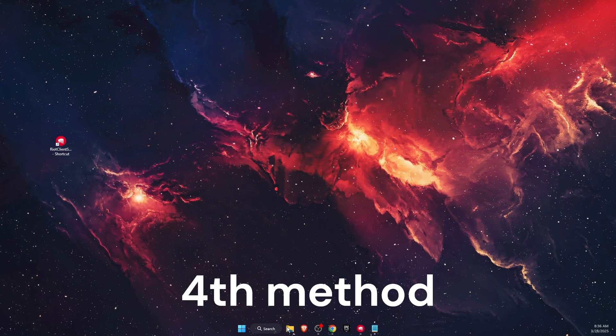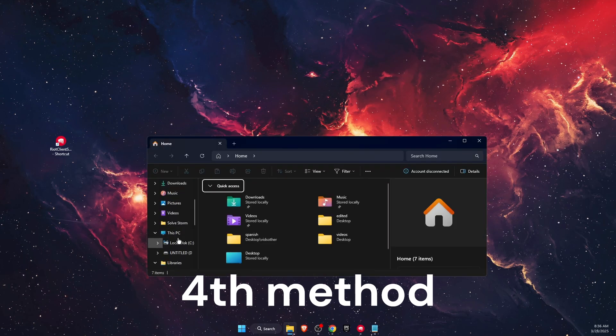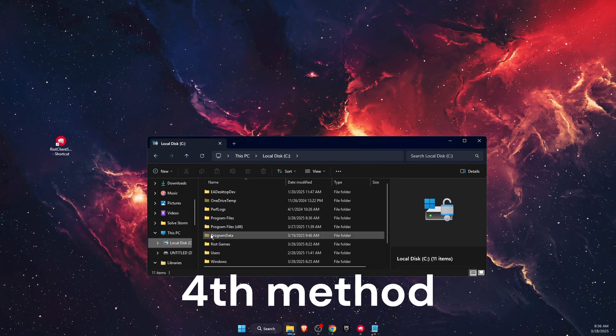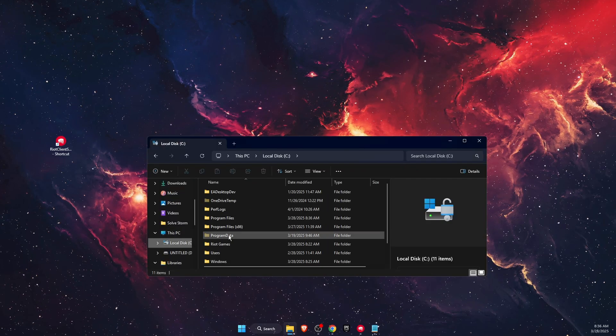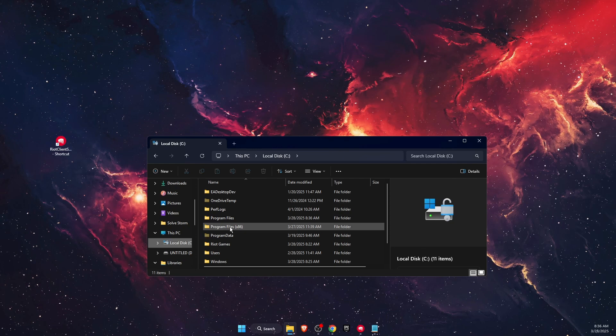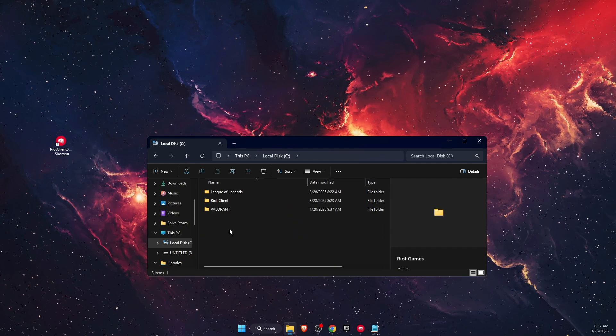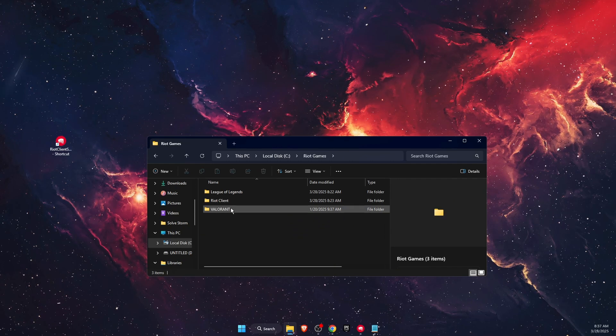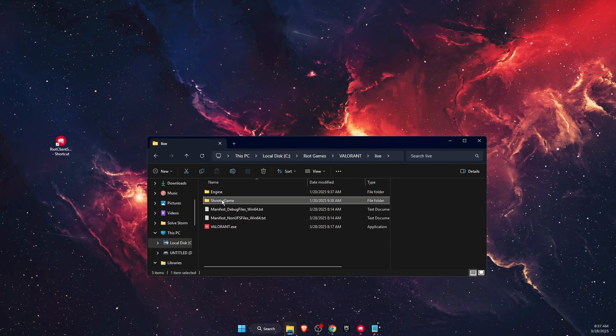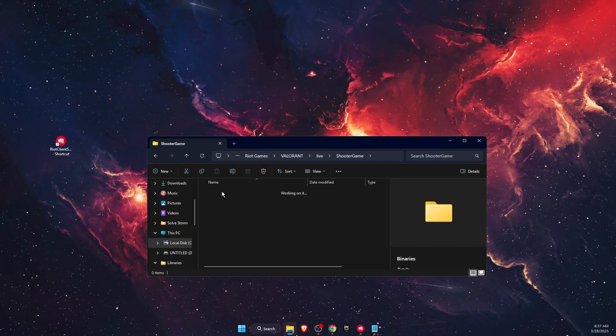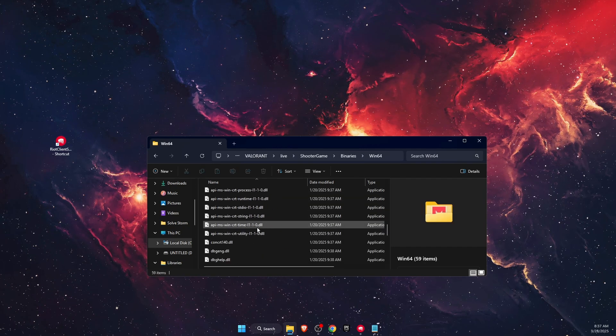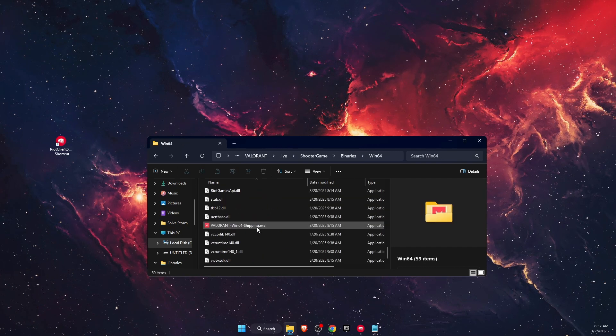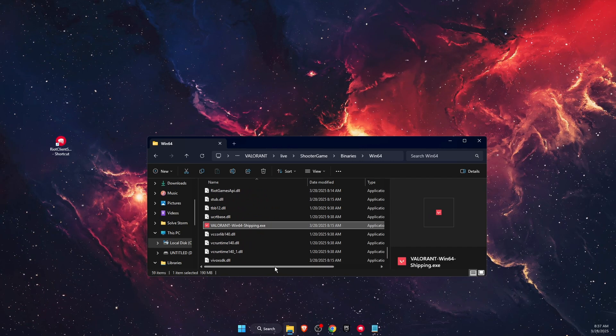If that still didn't fix the problem, open File Explorer and go to your Local Disk C (or wherever Valorant is installed). Navigate to Riot Games, Valorant, Live, ShooterGame, Binaries, Win64. Scroll down until you see Valorant-Win64-Shipping.